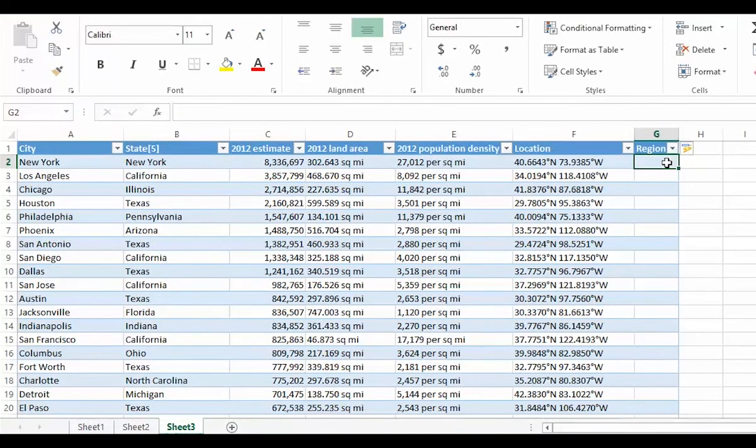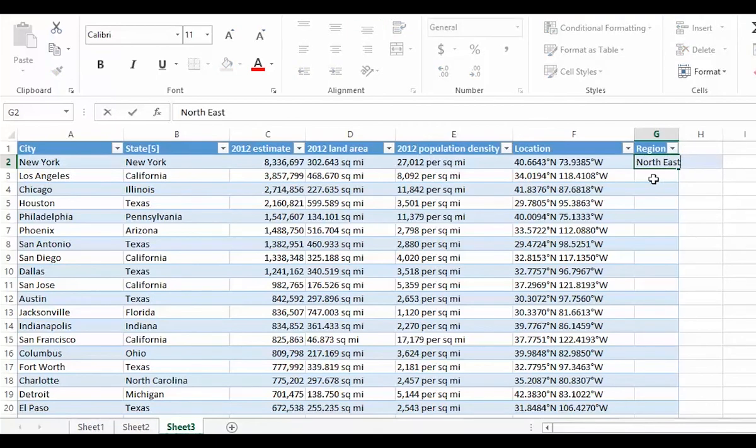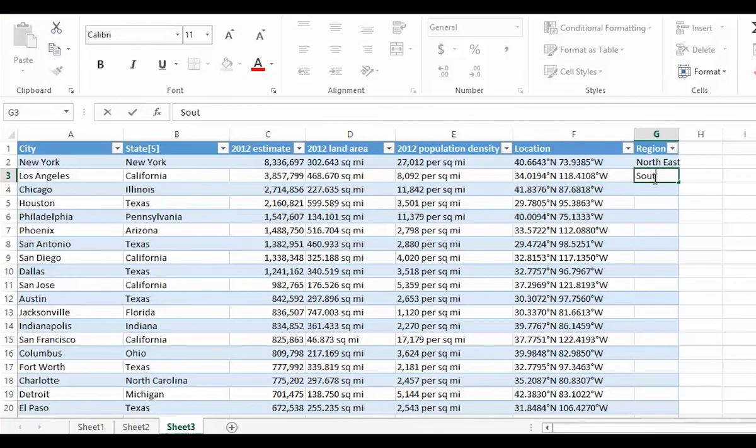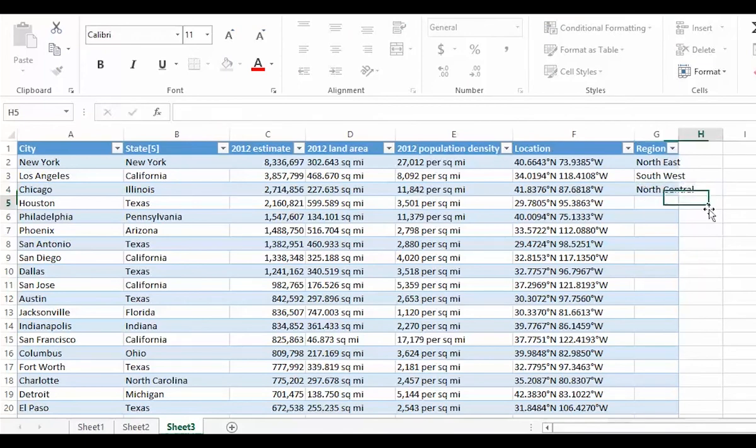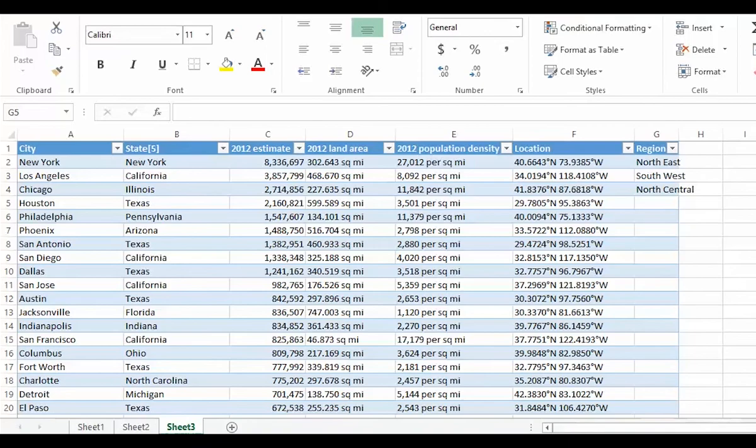And I am going to say, well, that is New York, so I know that is North-East. California, South-West, Illinois, North-Central, and so on. And you can see where this is going. This is the approach we see most people using.